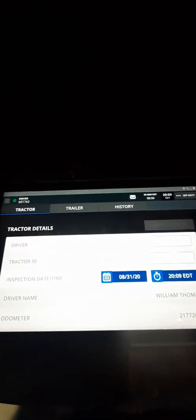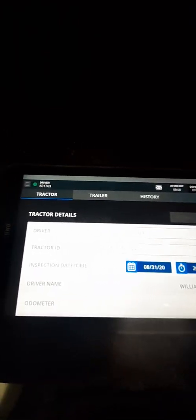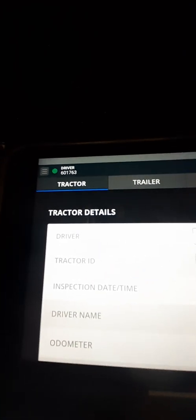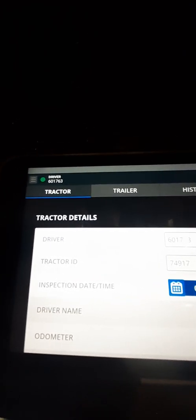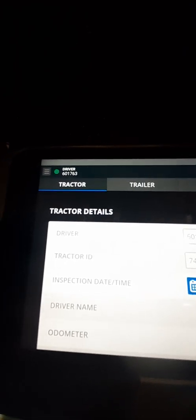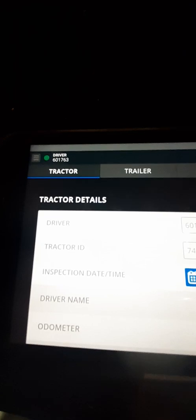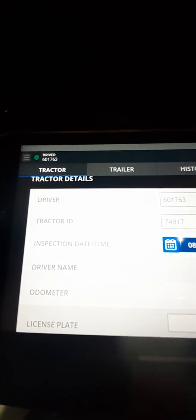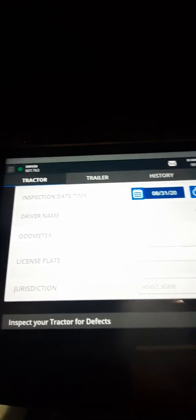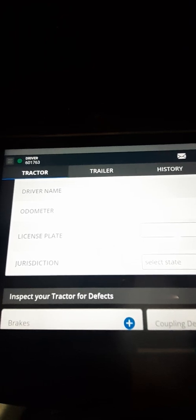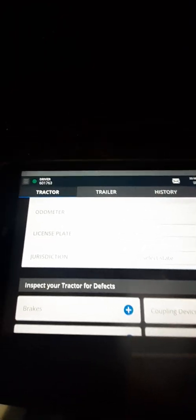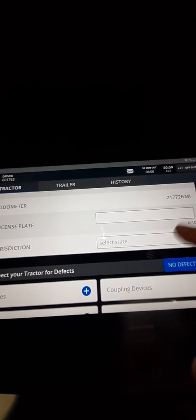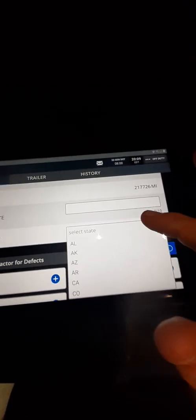DVIR is your Driver Vehicle Inspection Report. You click that and all my stuff, it probably won't show up though. I'm trying to keep where I don't show personal information, but you can see at the top. Whatever driver ID would be right there, truck number, driver name. It's not showing up. Odometer, jurisdiction, that basically just tells them where you're doing the pre-trip or inspection report.